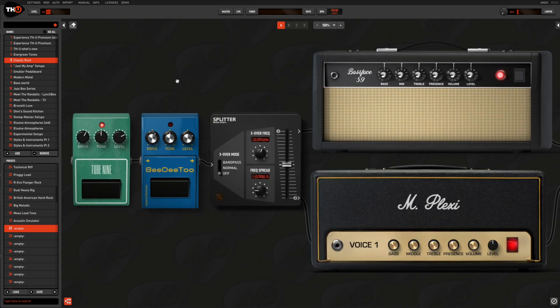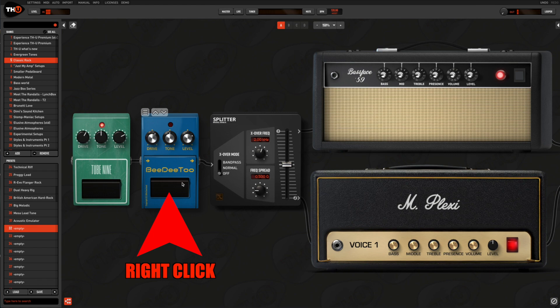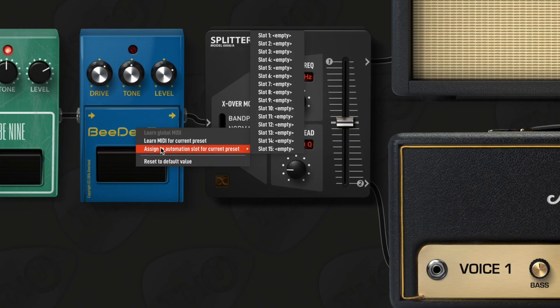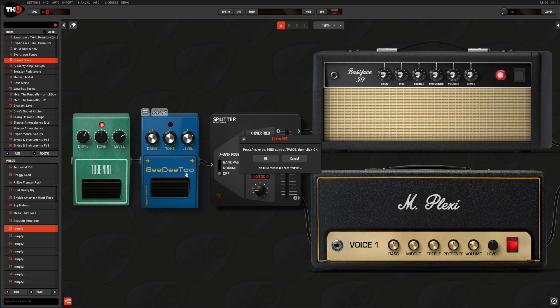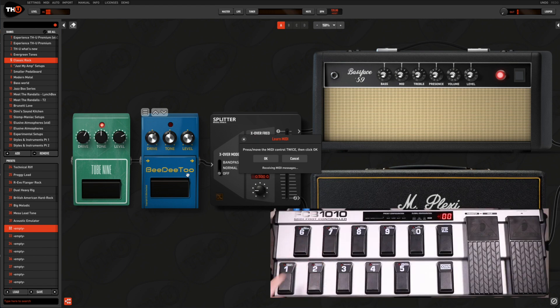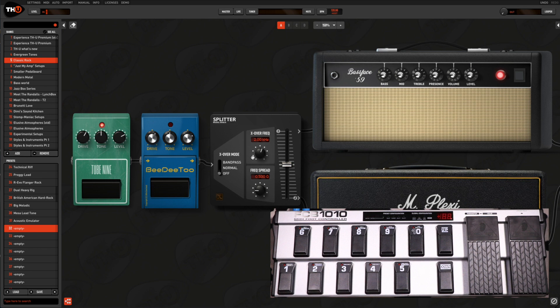We can decide to customize our MIDI mapping on a single preset, so we can assign a control change not simply to an effect category, but to a specific model. Doing that is pretty simple — we just need to right-click on the effect parameter we need to assign, then select the Learn MIDI for current preset option, then proceed as we did for the global control change programming.